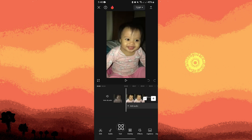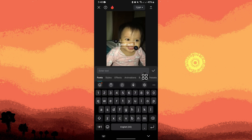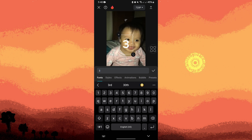Now go to text, then tap on add text. For example, I will add the number three and make some adjustments.